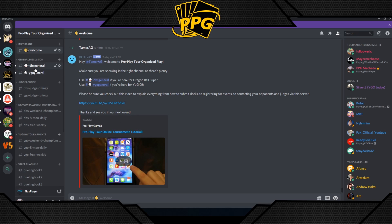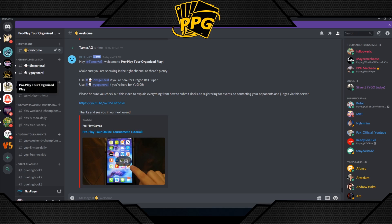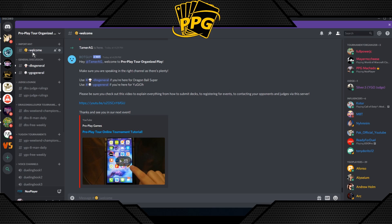On the left side you'll see all the different servers you're a part of — if you're new, ours will be the only one. You'll see notifications from being tagged. After accepting the invite you'll land in the welcome channel, and from there you can click on any of the sub-channels listed under each category, such as General Discussion.